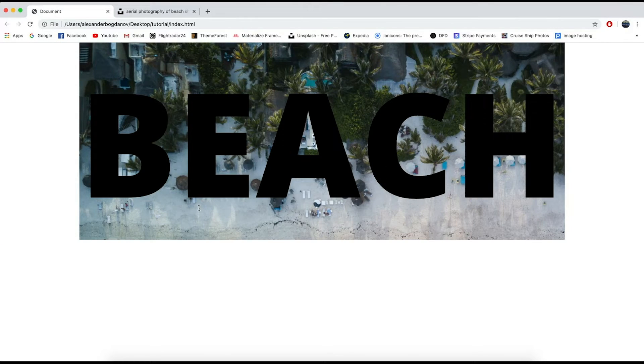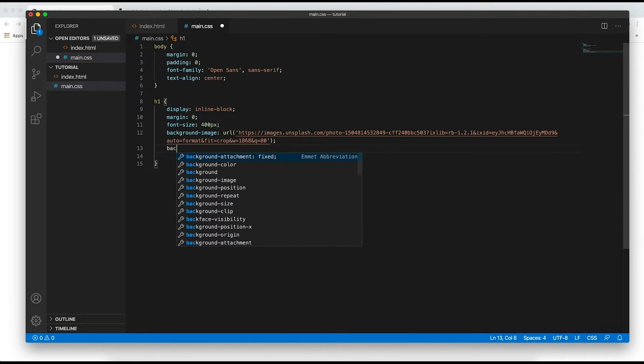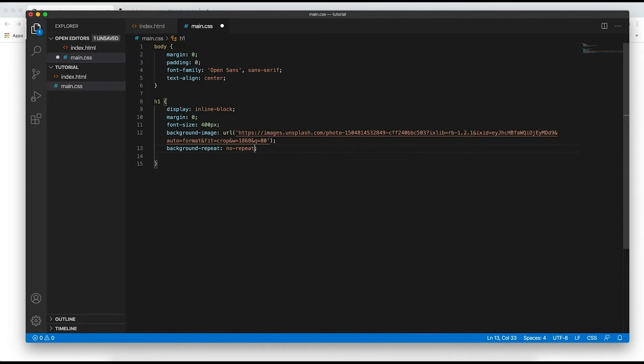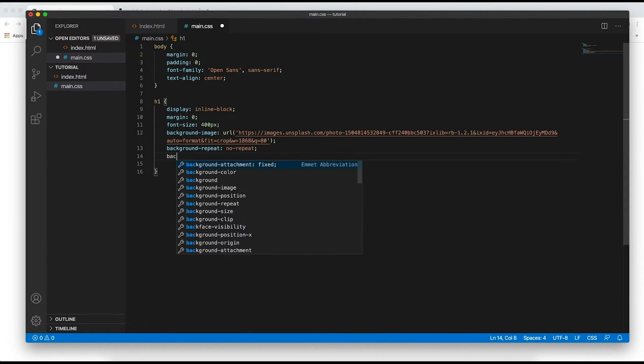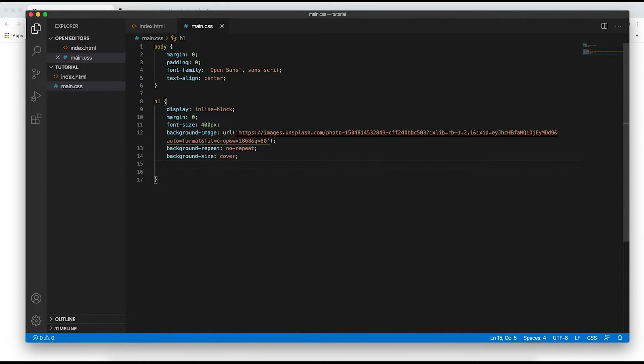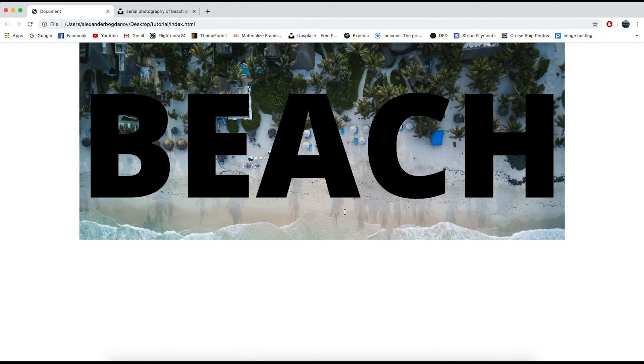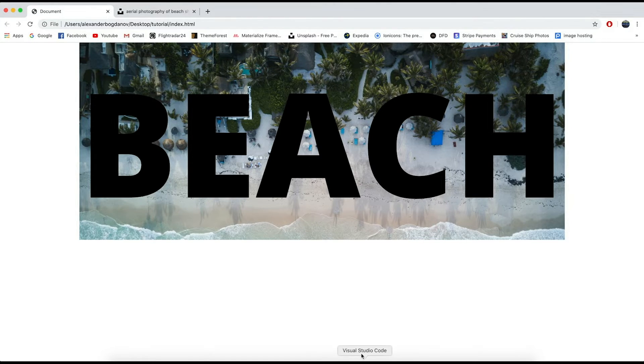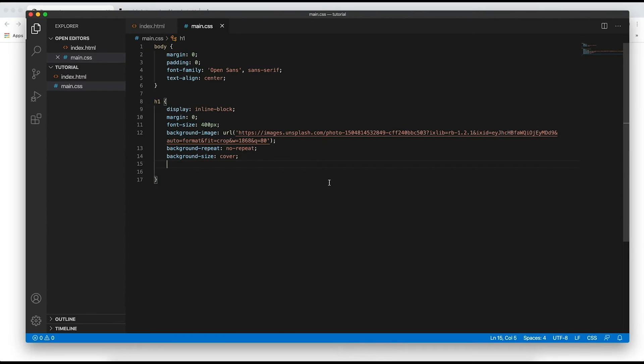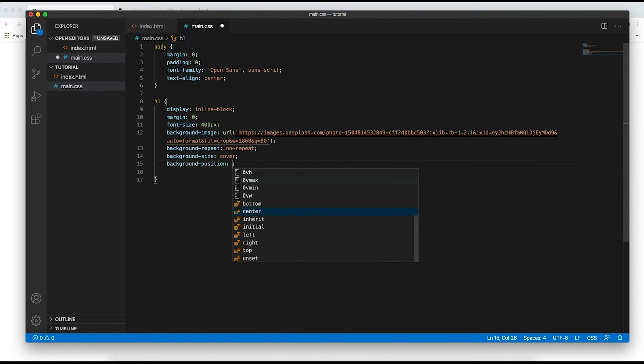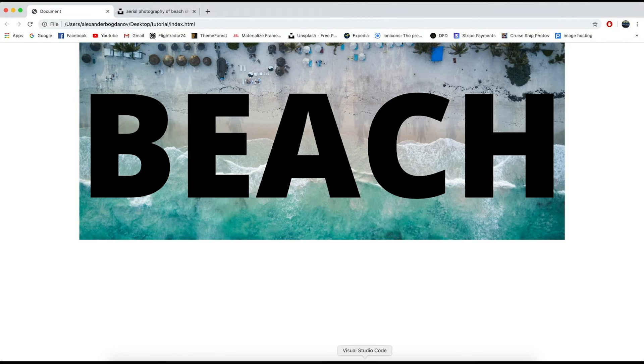Now when we refresh it is back in the center. Alright, perfect. Now I'm going to set background repeat to no repeat just in case and background size to cover although this image is big enough so it does cover the actual text. And I want to say background position center because I want the ocean to be visible and currently it's not so background position center and there we go, now the text will also show a bit of the ocean.